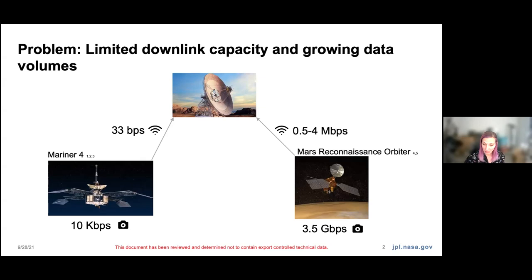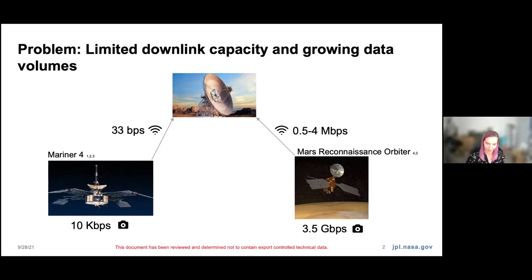As one example of how much we've increased our data production but have not increased our downlink rate, let's consider Mariner 4 and the Mars Reconnaissance Orbiter. Mariner 4 first took pictures of Mars in 1965. The Mars Reconnaissance Orbiter has been in orbit since 2006 and carries the HiRISE camera. The data production rate from the main camera grew from about 10 kilobytes per second on Mariner 4 to 3.5 gigabytes per second on HiRISE, while the transfer rate grew only from 33 bits per second to a max of 4 megabytes per second.